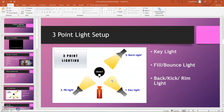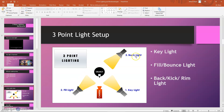In the setup, your subject will be placed in the middle. The key light can be placed left or right — in this scenario it's placed on the right. Usually the fill light will be placed on the opposite direction, so in this case on the left-hand side. The backlight, as the name suggests, will be placed behind the subject or object.